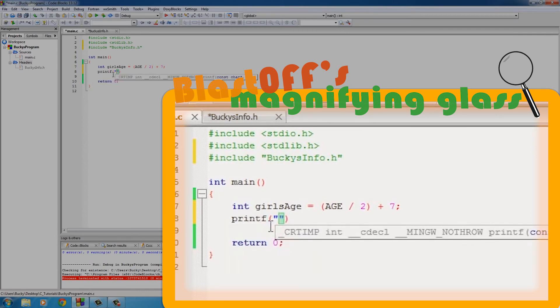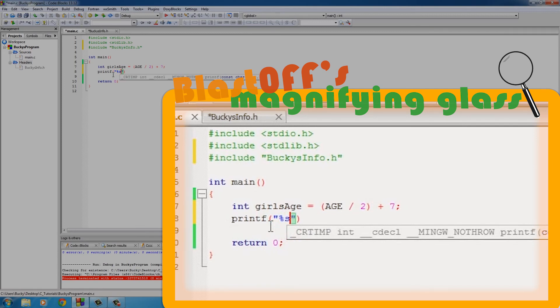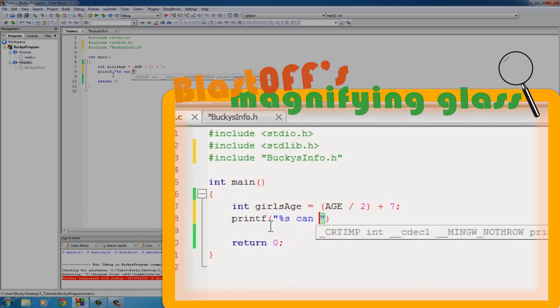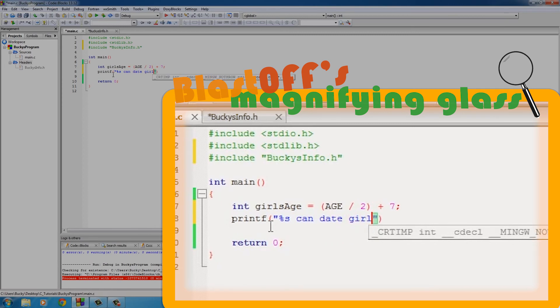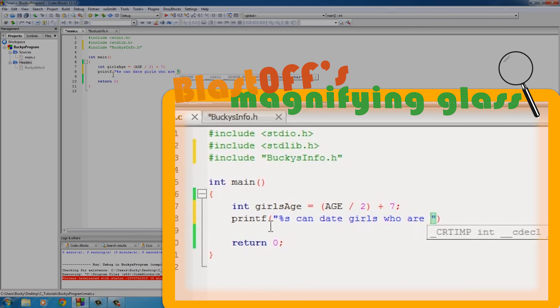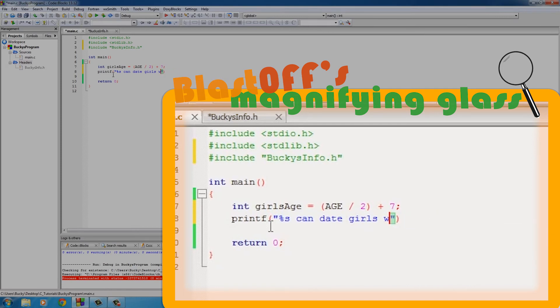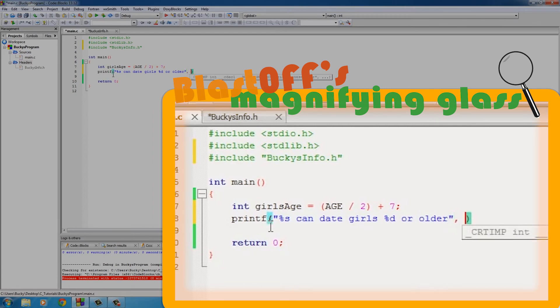I'll just put something like %s, which would be my name, like "Bucky Roberts can date girls who are"